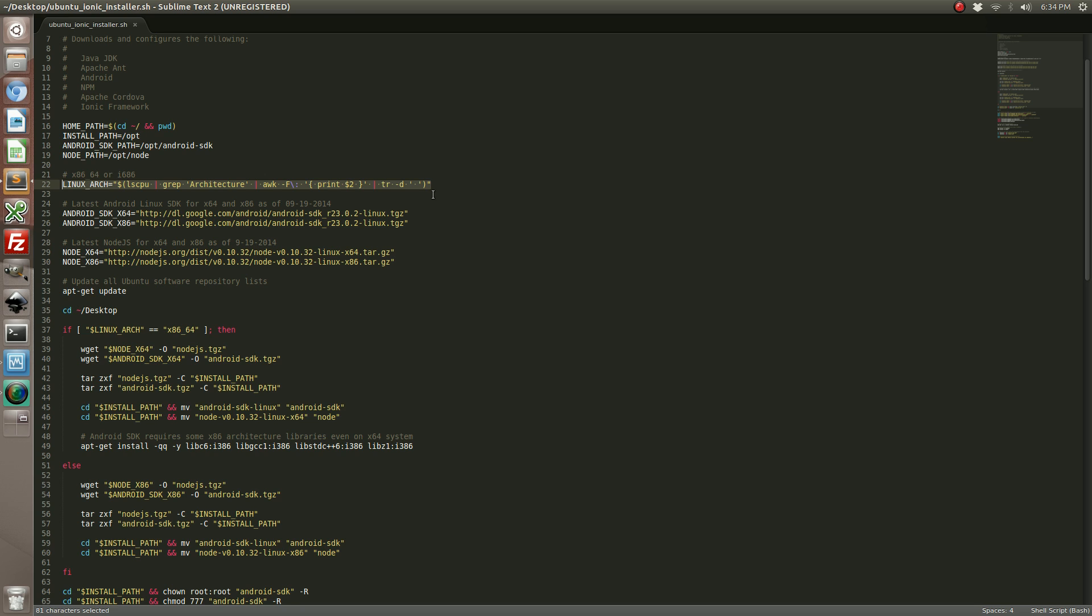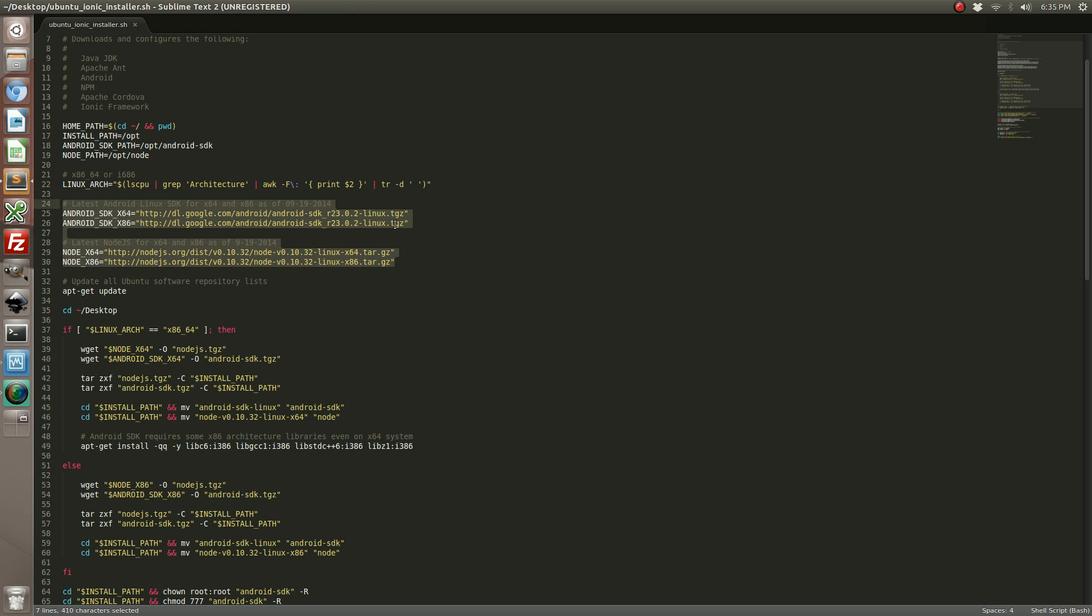Each 64-bit and 32-bit have different binary files that need to be used. In the case of the 64-bit, it also has to have special libraries in order to compile Android apps. So this command right here will figure out what architecture you're using. I've gone ahead and populated the script with the latest version as of September 19th for Node.js as well as Android.